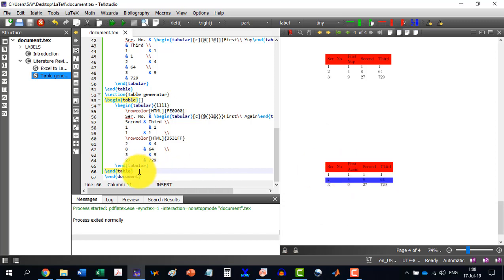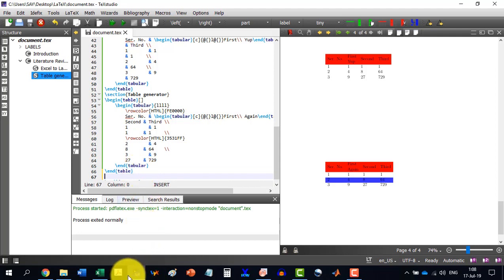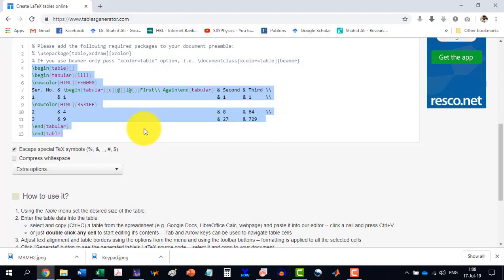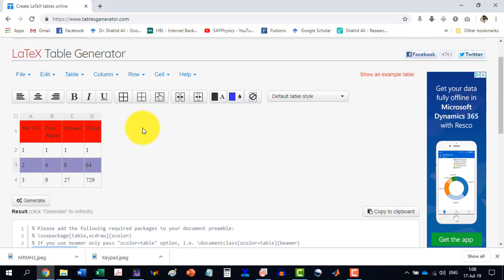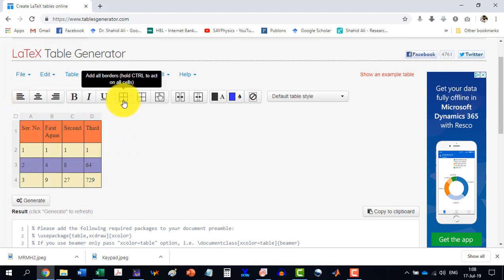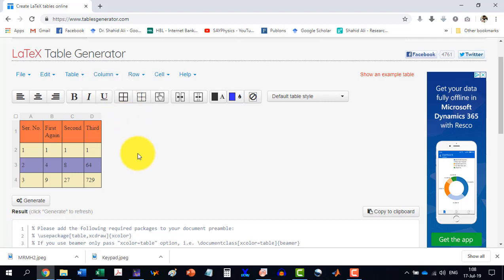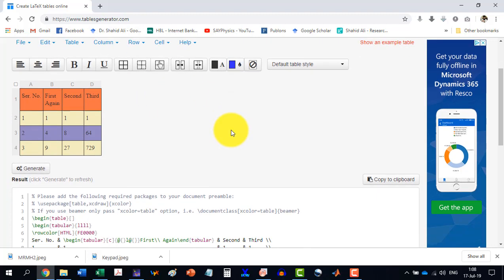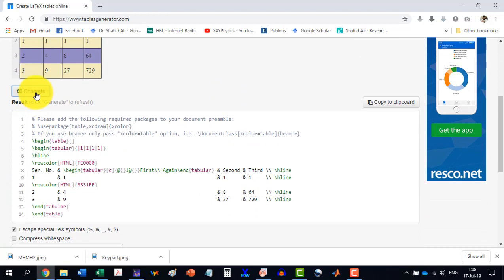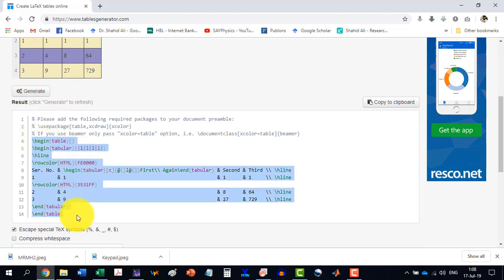Similarly, if I want to do some changes to this table, like I select the table, all table. And I see that it should have the columns and the rows with the lines like this. And then I go to generate. So it has done some changes. I select from here to here.